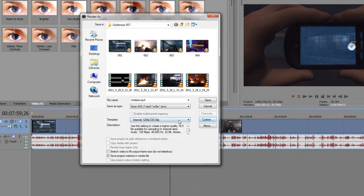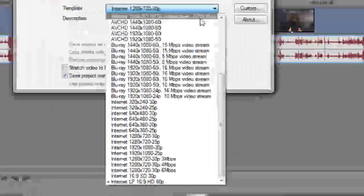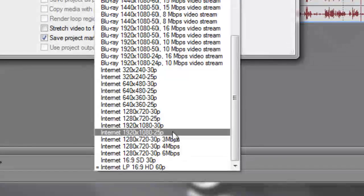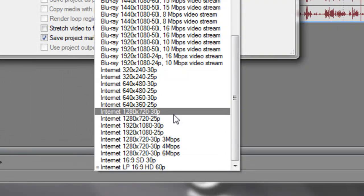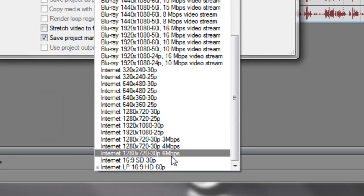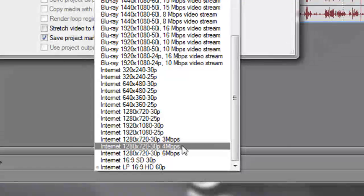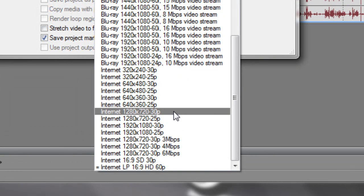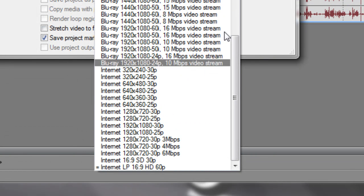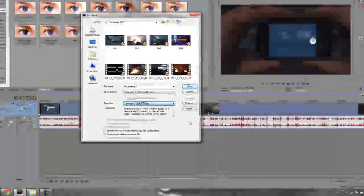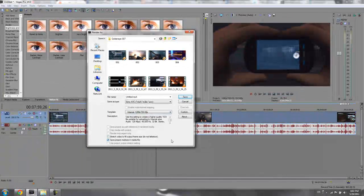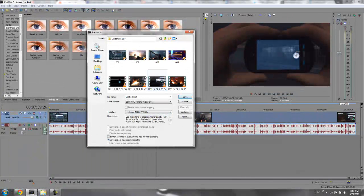So I just made a template called 1280x720 30p 4 mbps. And it's about half the file size from this template. And the quality is a little bit worse, but it doesn't sacrifice that much in my opinion.